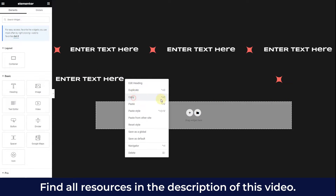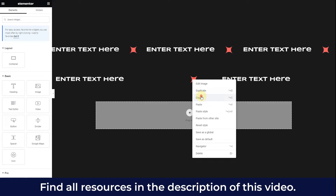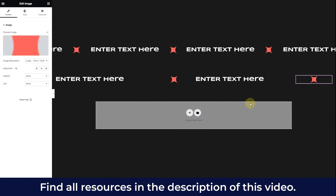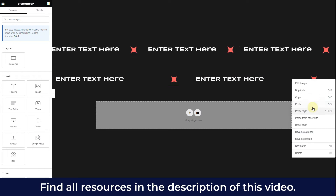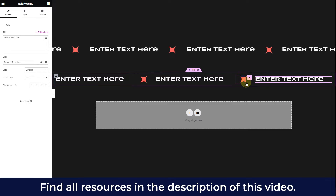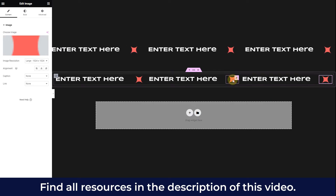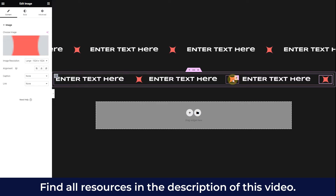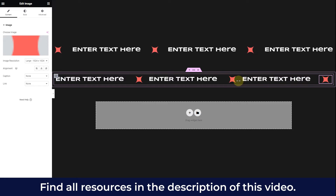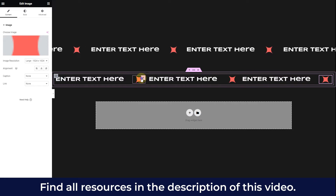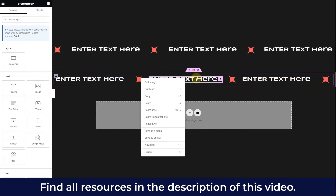Now copy this text element and paste it once again, then copy the image element and paste it once again. Do the same thing a couple of times so you'll have a marquee effect going between these elements. You can decide how many elements you want to display in each marquee — that is completely up to you.